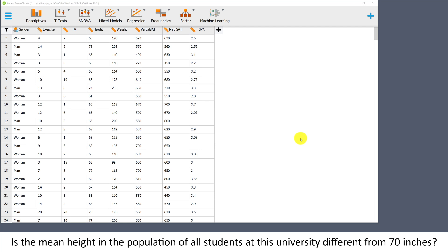The research question I'm going to address is: is the mean height in the population of all students at this university different from 70 inches?